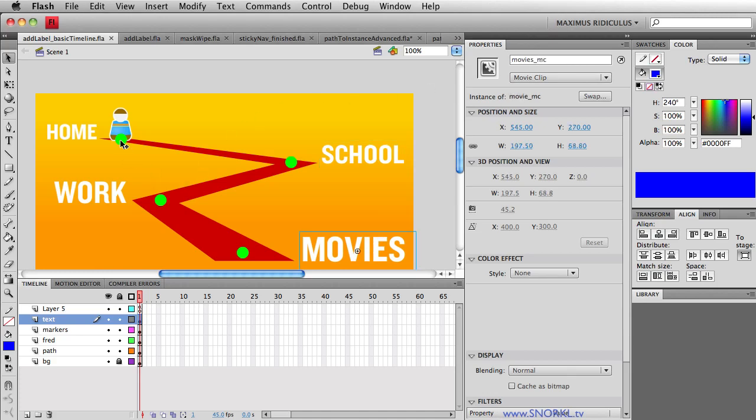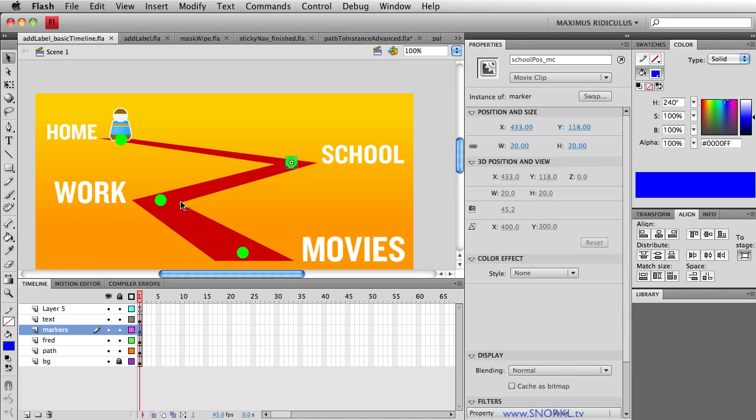We also have these little movie clips called marker along the way. And what we're doing is using these guys to generate the X and Y values that Fred will be tweening to.